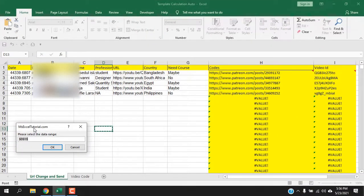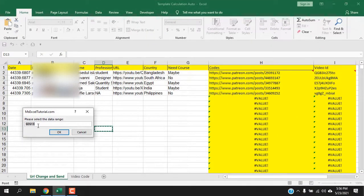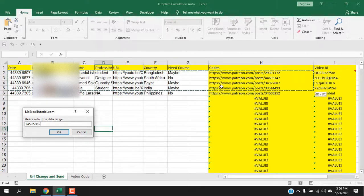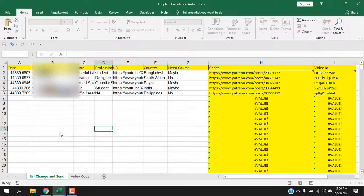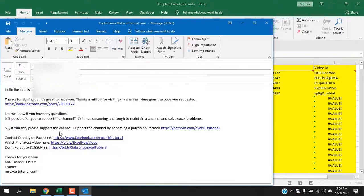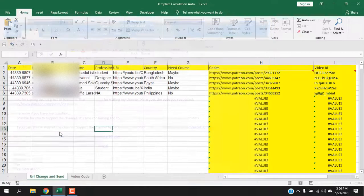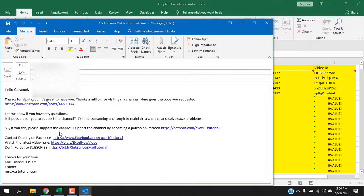You can see the macro has run. I'm going to select the date range and click OK. Now it will send the email using the data I have on Excel and it will send the email through Outlook, just like it is doing right now.